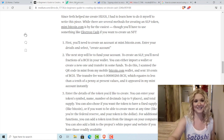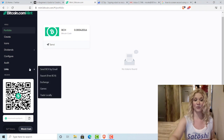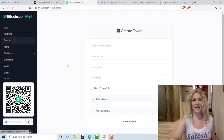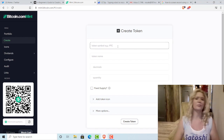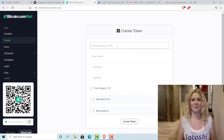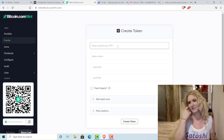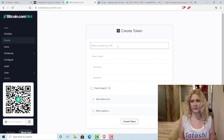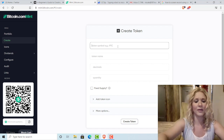The next step is to create. I'm going to click Create on the side panel and create a token. I've already made a meme coin, so maybe my next token should be something that someday I could use for selling hours to people who want writing or something like that.